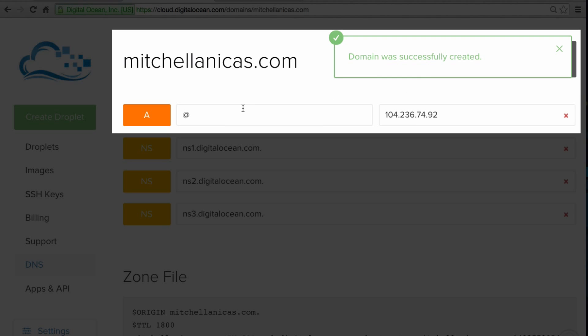This will create an A record that points your domain to a droplet's IP address. After the DNS records propagate, anyone who tries to access your domain will be directed to your droplet.